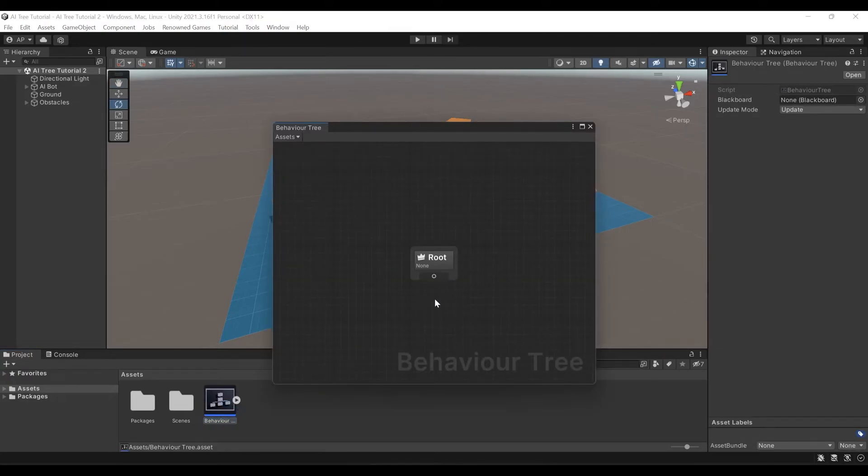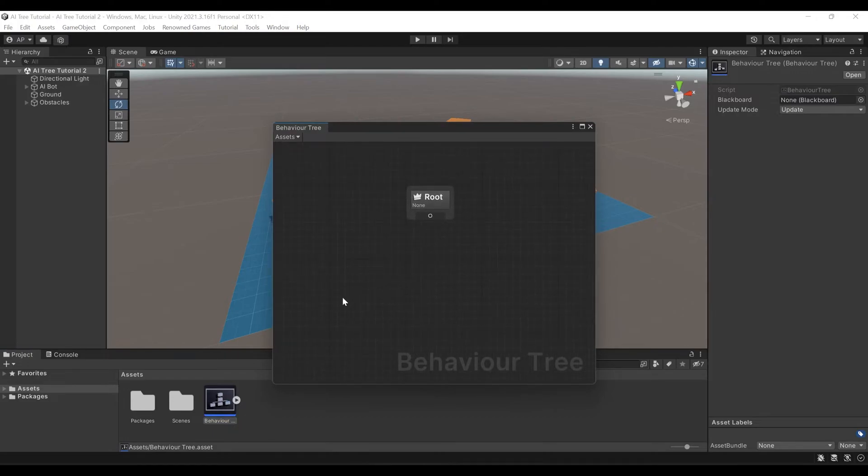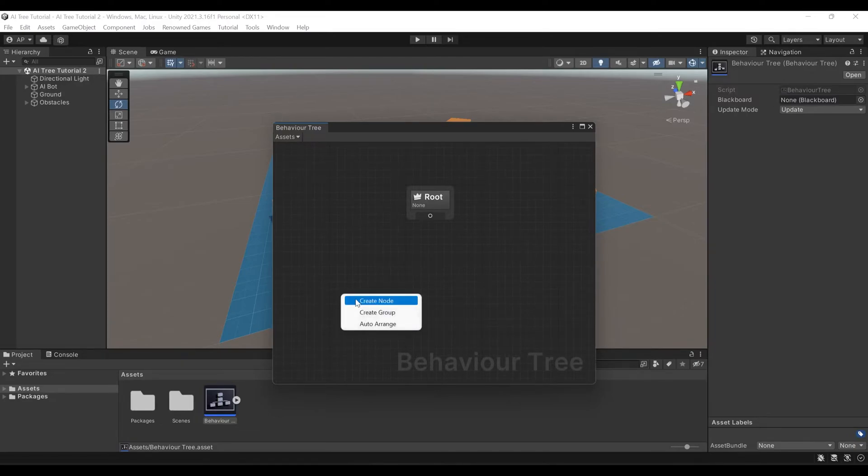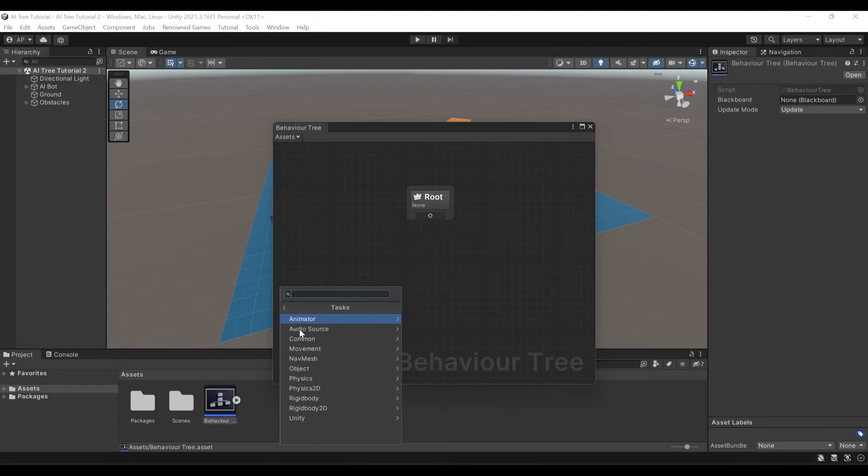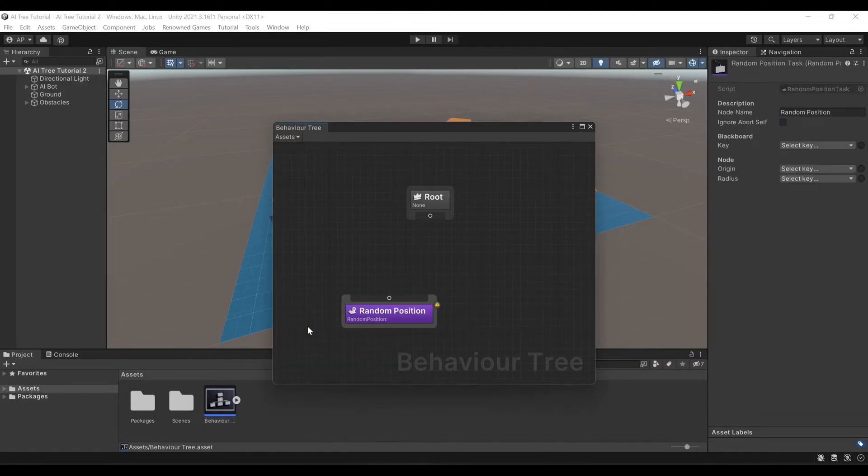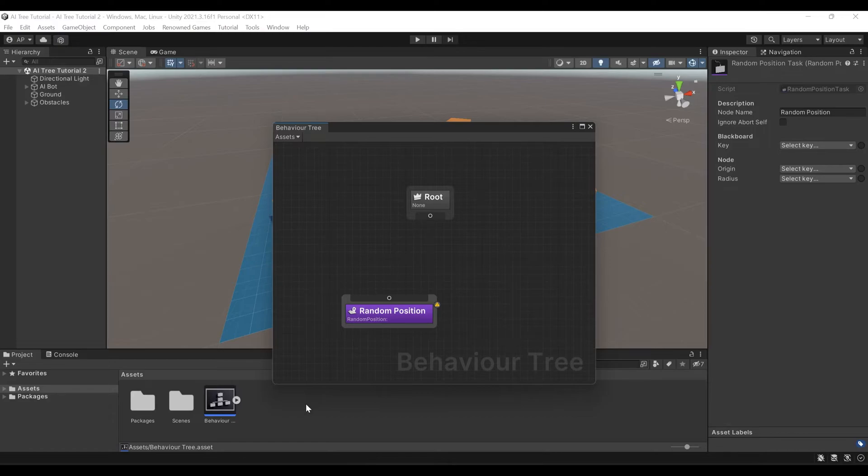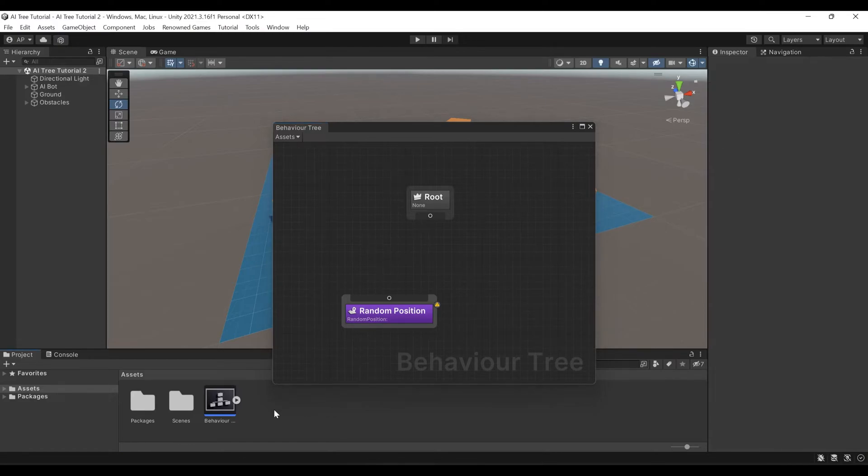Here you can see we have a root node. First, we need to pick a random position. To do that, let's create a node, Tasks, NavMesh, and Random Position. This node picks a random position on the NavMesh. But we have to store this position somewhere. To do that, let's create a blackboard.